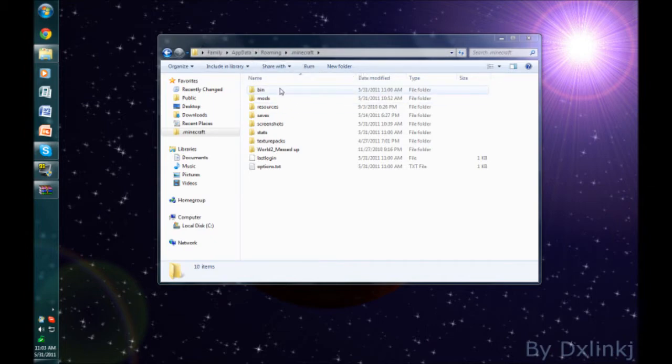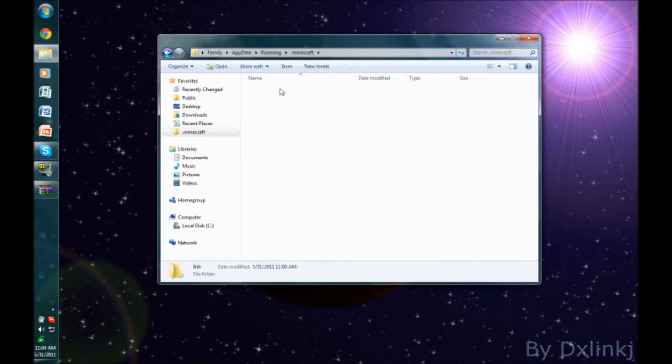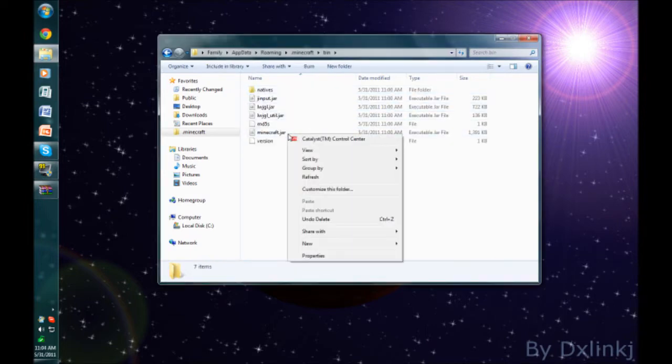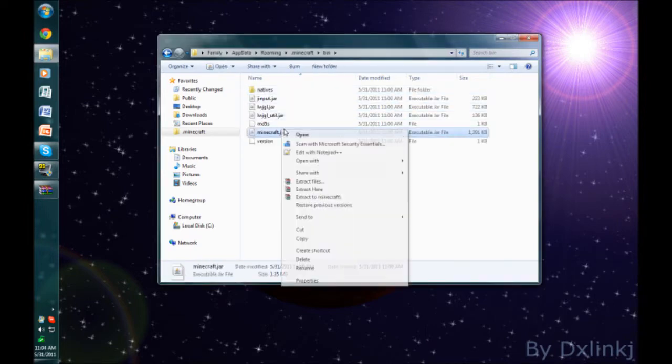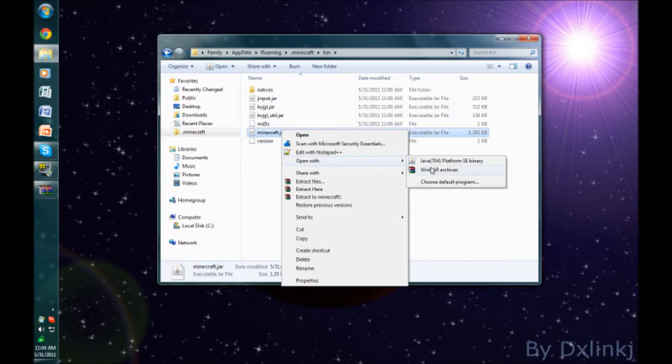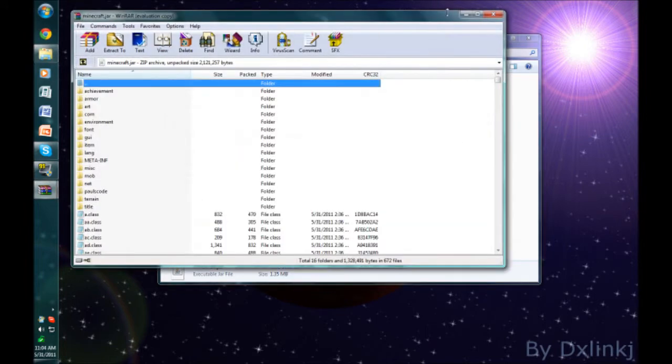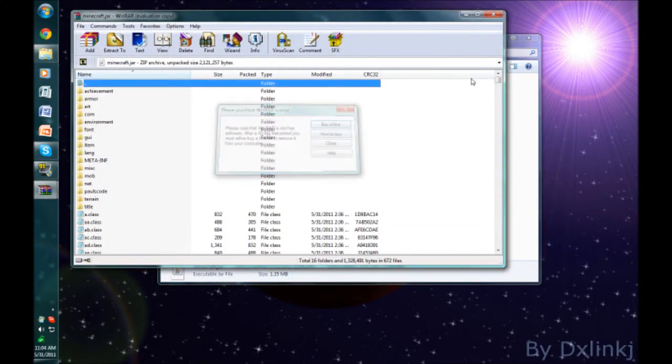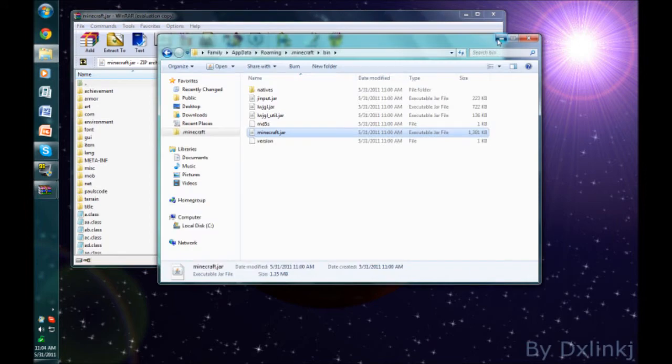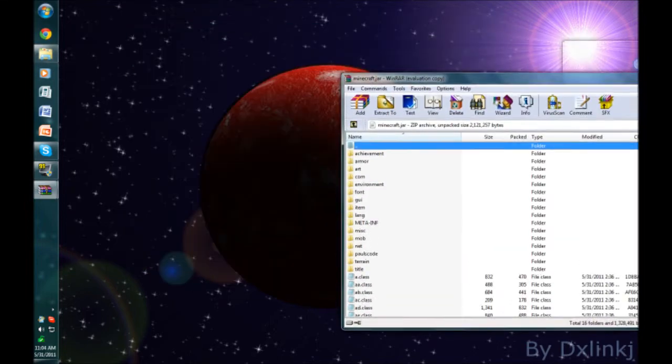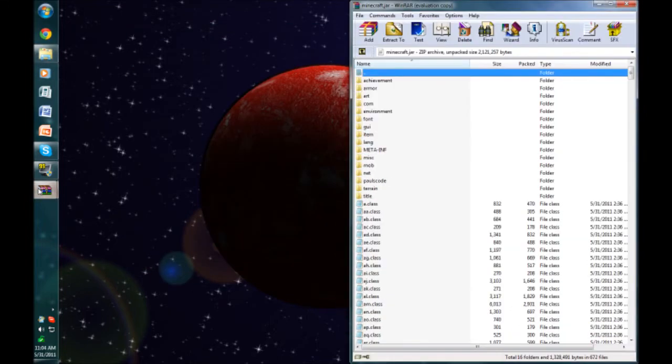Now what we need to do is go into our bin folder, and we need to right-click on Minecraft.jar and open it with WinRAR. I'm going to bring this to the side to make it easier to see.